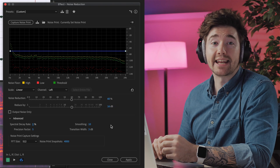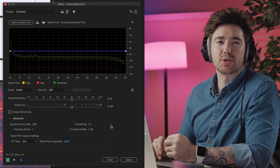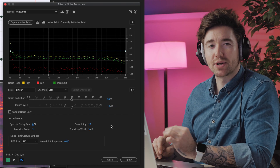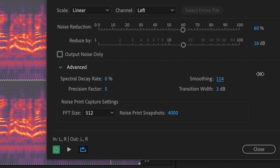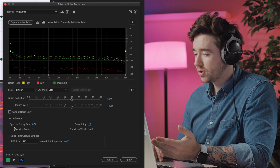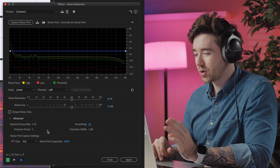Smoothing also helps the transition between your sound and what is being removed. Increasing smoothing is meant to help reduce that noticeable garbling noise that you get when applying noise reduction.